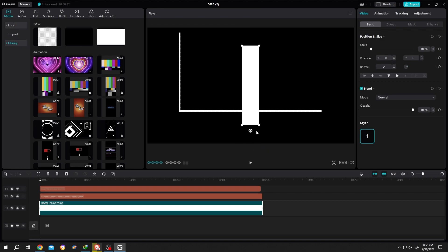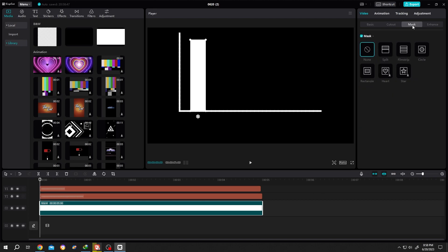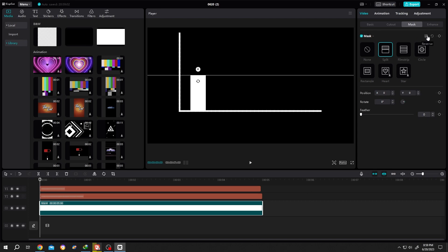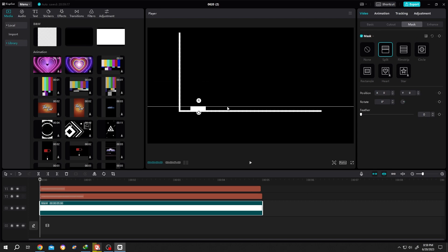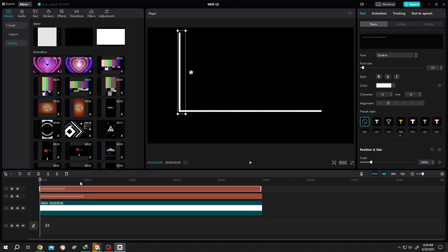And position it. So suppose our positioning is done. Now go to mask, split, invert the mask by clicking on this icon. Cover the full bar with the mask, so our bar is now invisible.